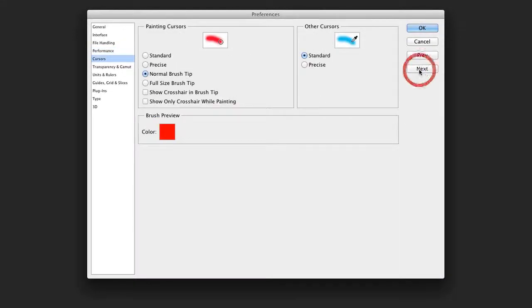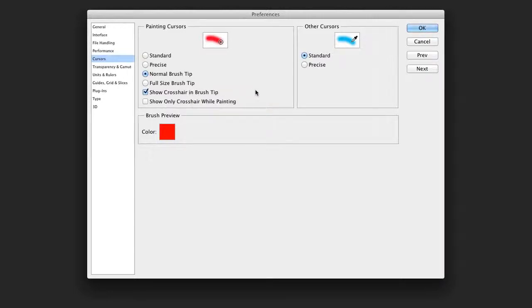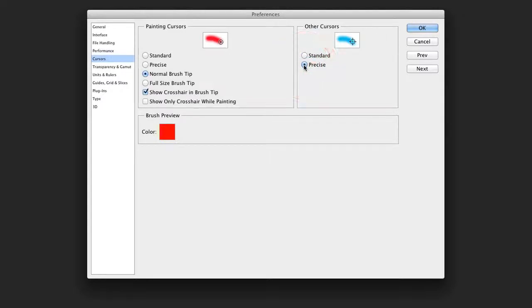Let's go to the next category, and there's a lot of changes I like for cursors. When painting, I prefer to see the crosshair in my brush. This makes it easier to see the center of the brush stroke. I also will tell it to show me a precise cursor for sampling. I don't need to see the cute eyedropper. I'd rather see a precise target to know where I'm clicking.